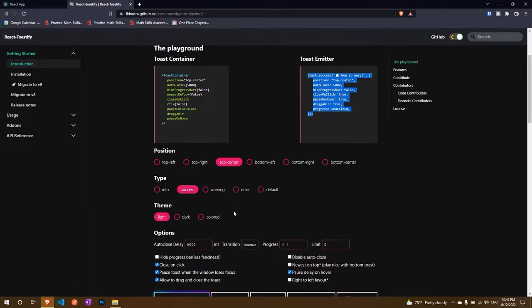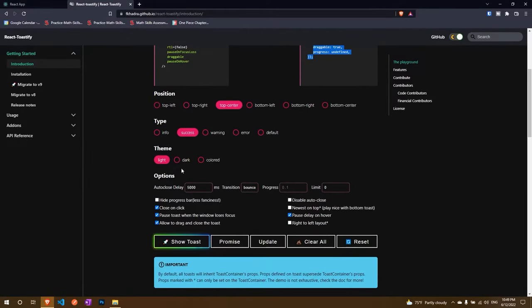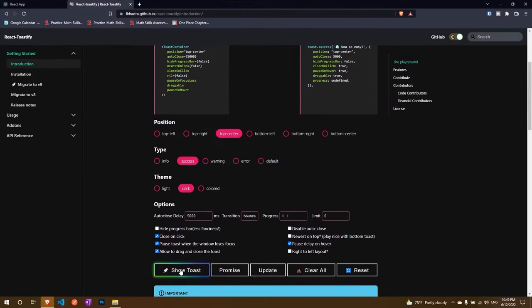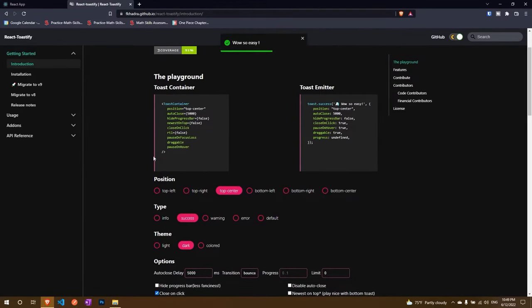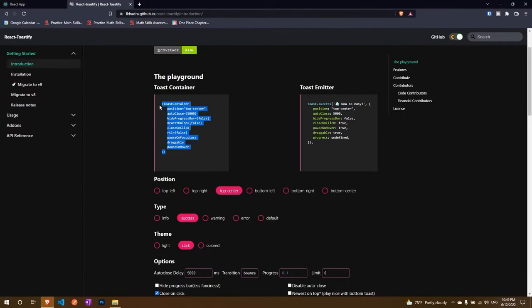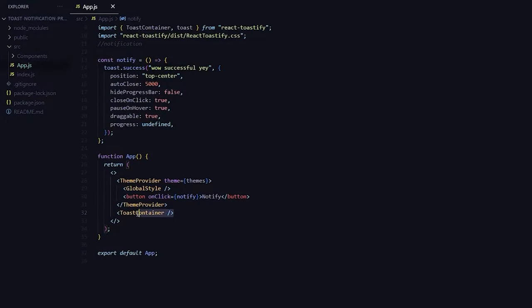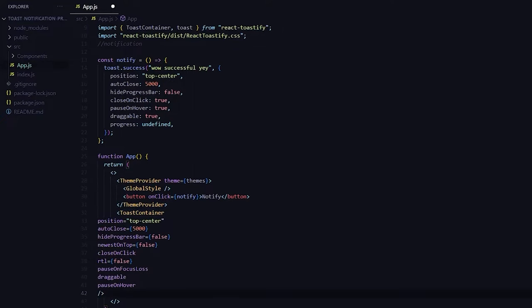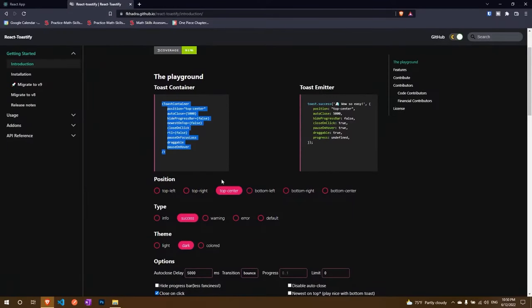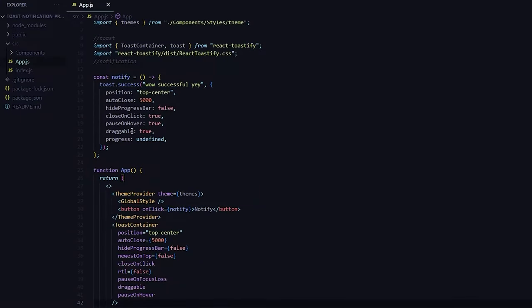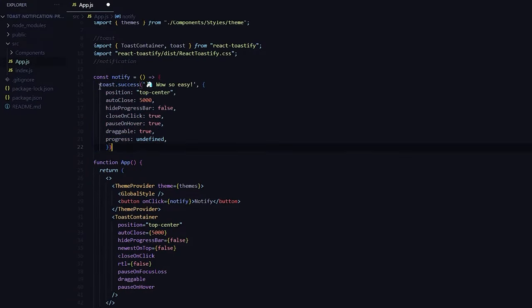The only problem with that is that the theming does not work. Let me show you. Let's say I want it to be dark and if I click on it it is the dark theme right. But let's say for safety I just copy and paste both of them. So I'm just going to change this toast container to have that dark mode as well as change this container to have that dark mode as well.